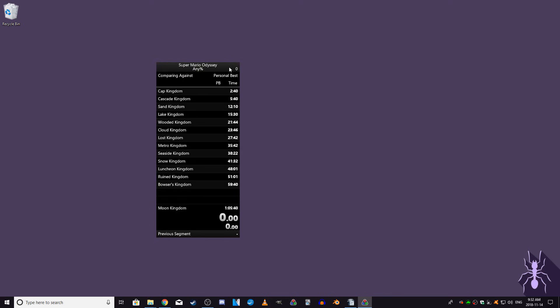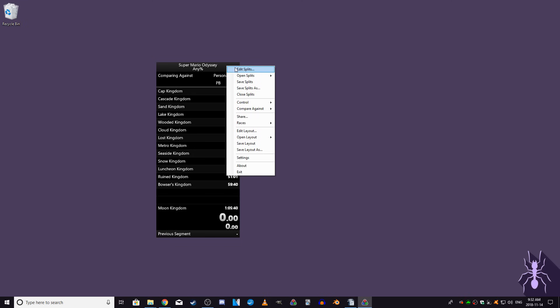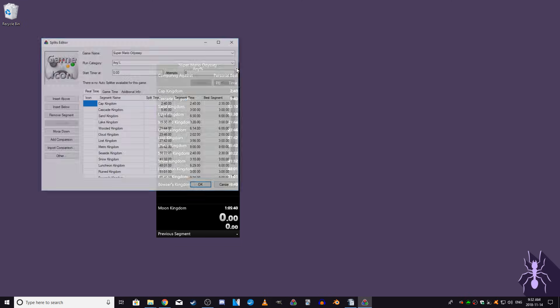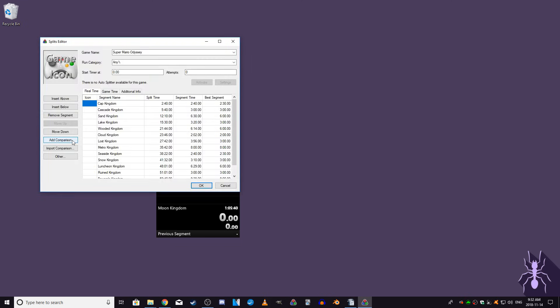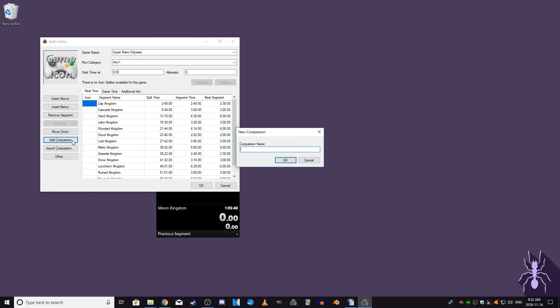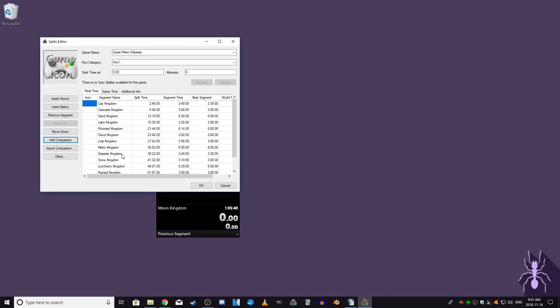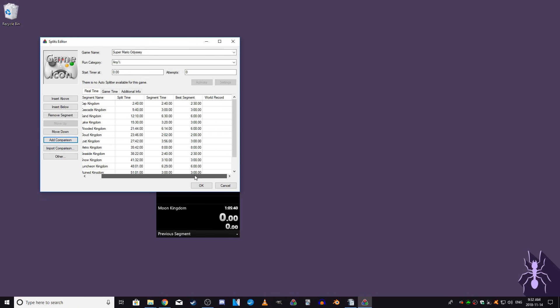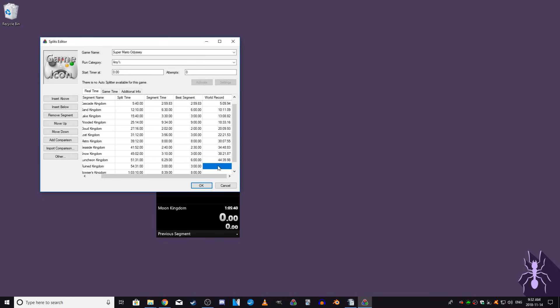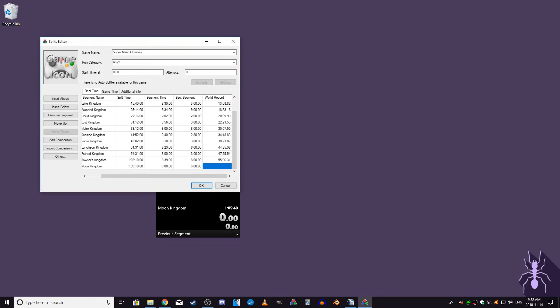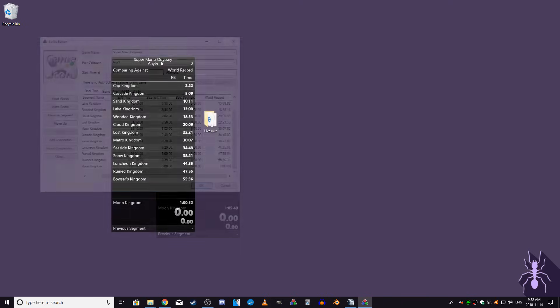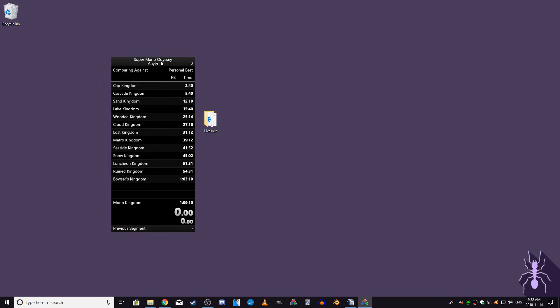To set up a custom comparison, you'll need to open the splits editor, click on the add comparison button on the left to add a new comparison. You can make this comparison anything you want, but for this example, I'll be comparing against the world record. So once the comparison has been added, you can go to the newly created column and fill in the segment times for the custom comparison. If you have access to the split files of a particular run that you want to compare against, you can also use the import comparison button to create a comparison more quickly. With this custom comparison created, you can now switch to it whenever you like.